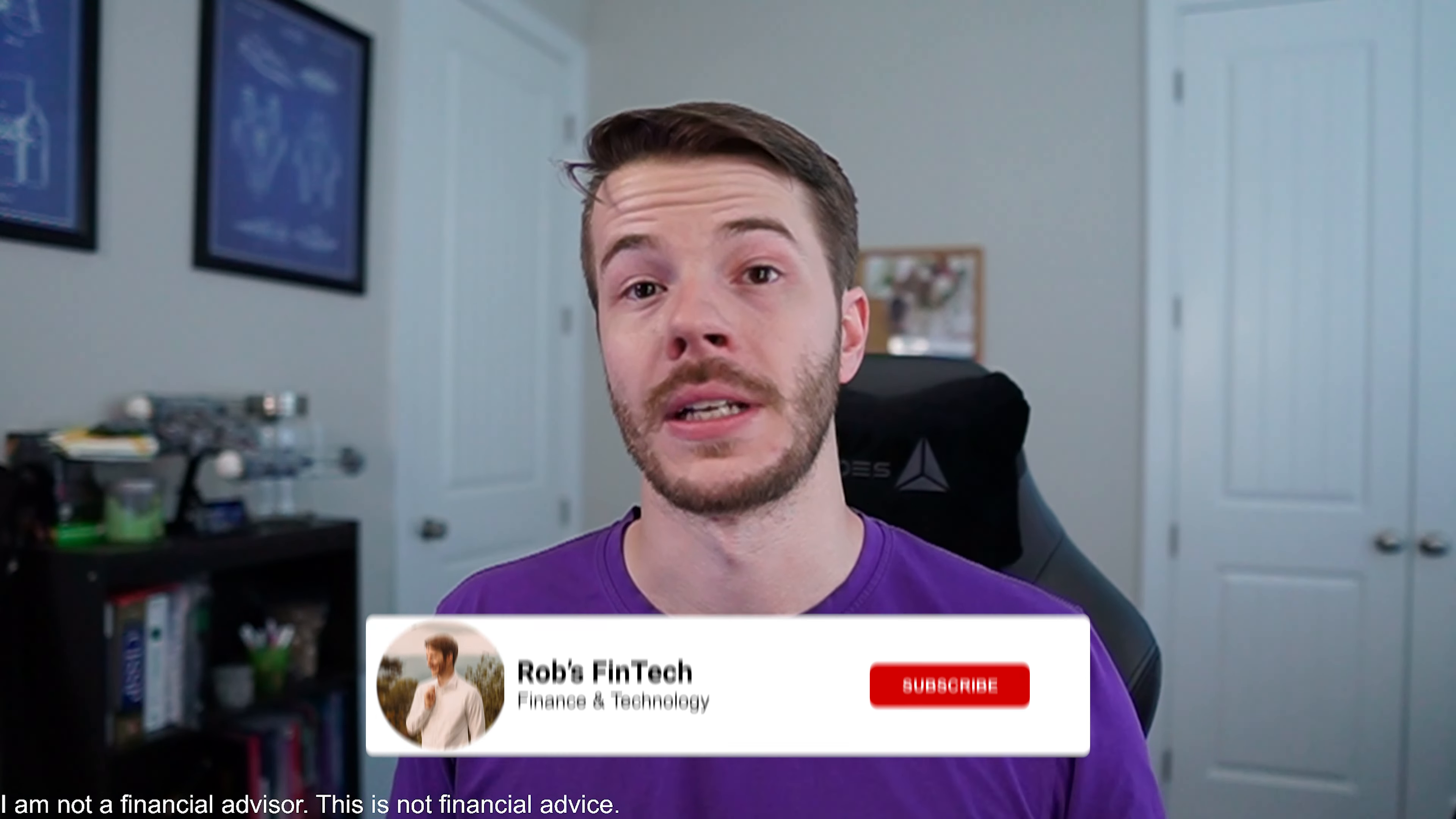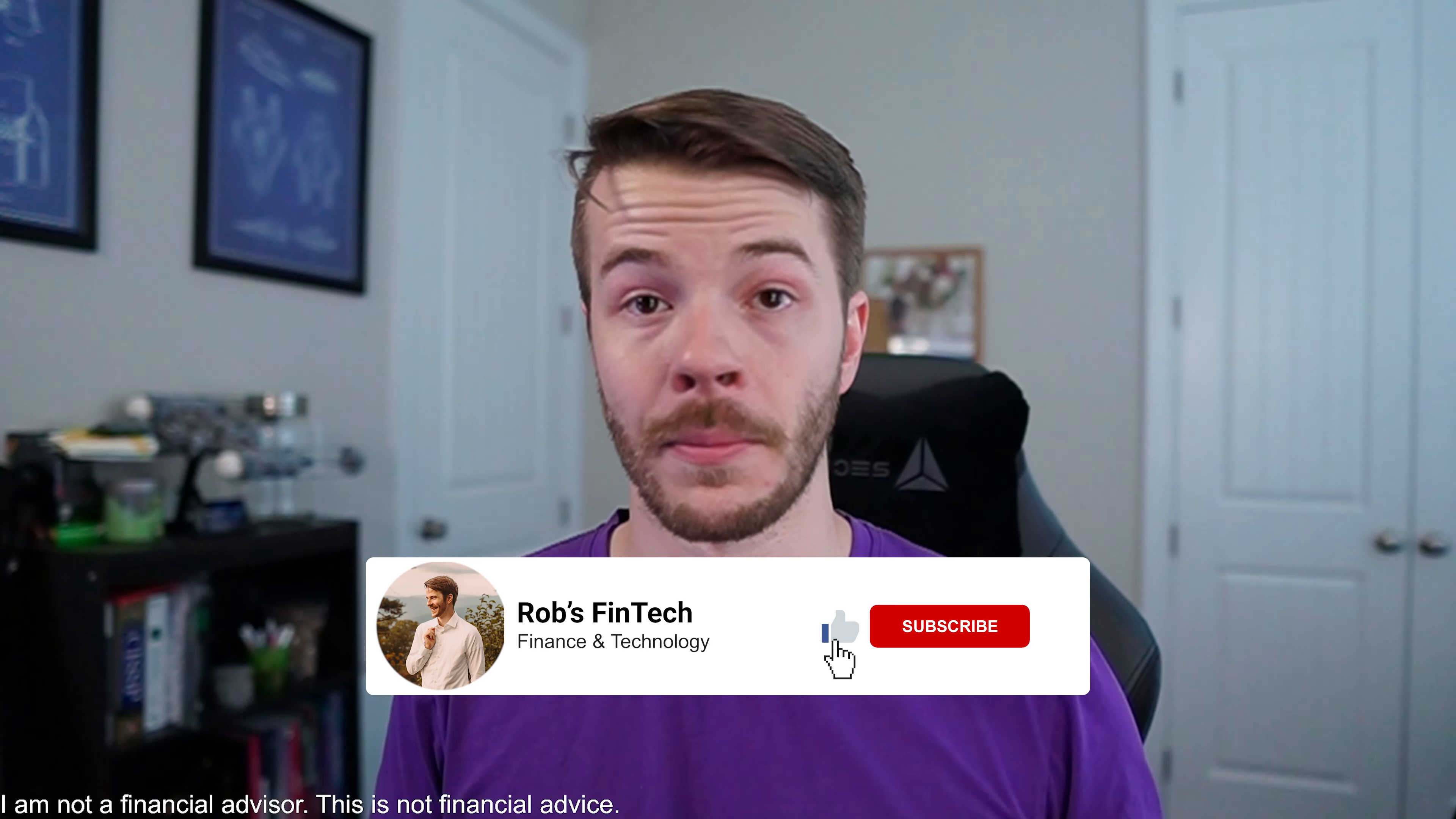Now I know I say take pre-market and after hours with a grain of salt, but it definitely is making things look a little interesting going into tomorrow.